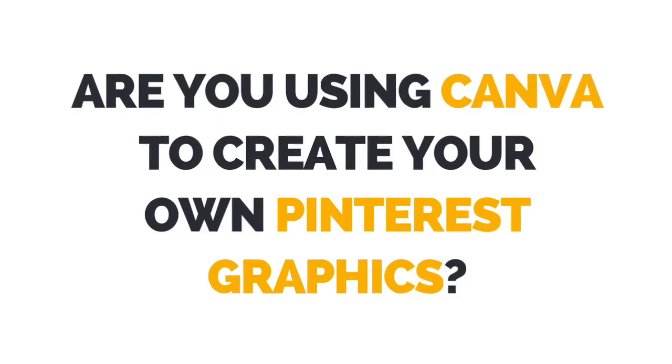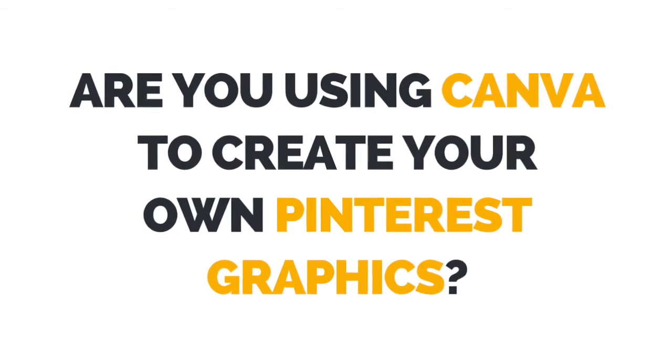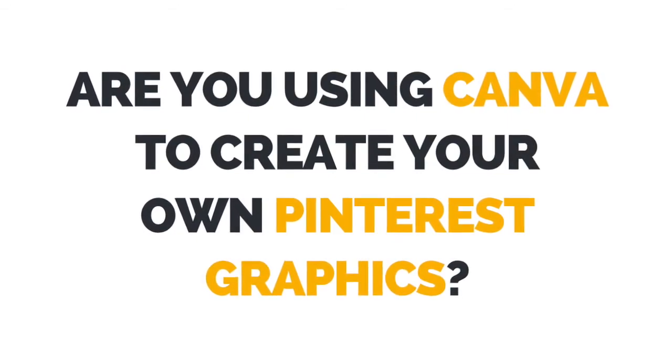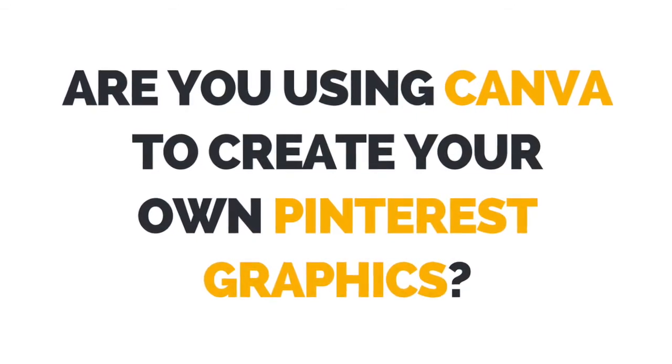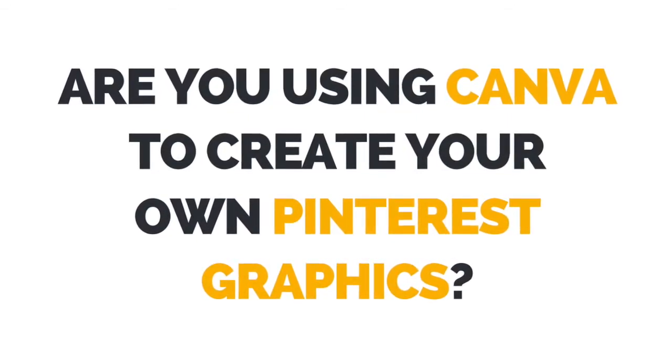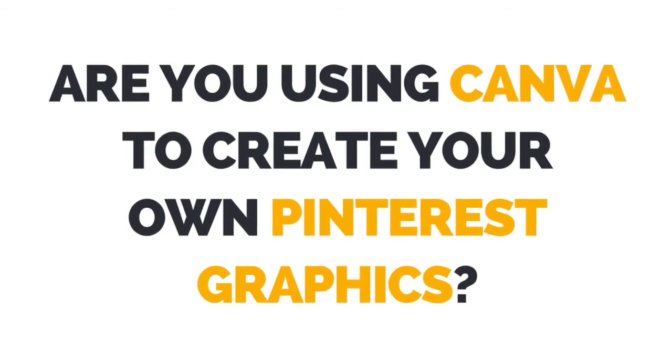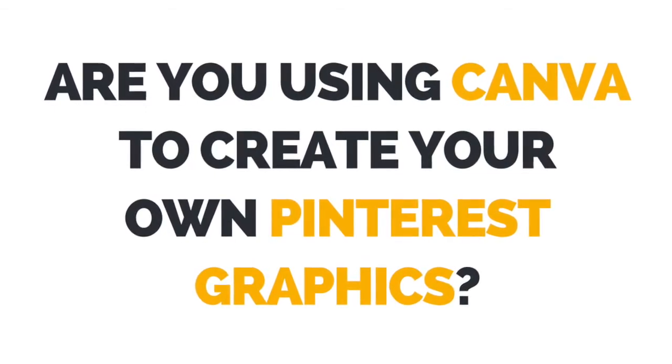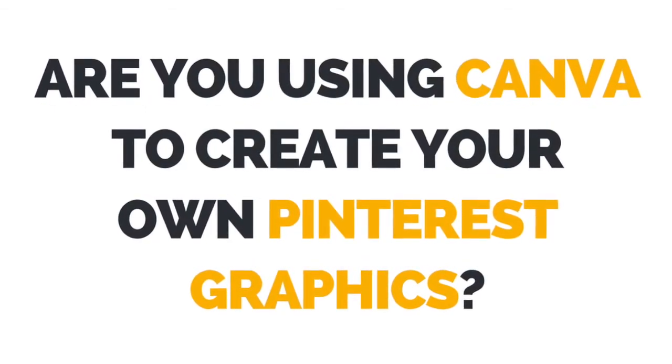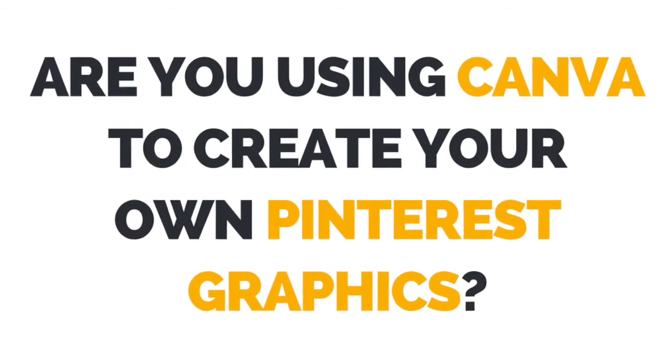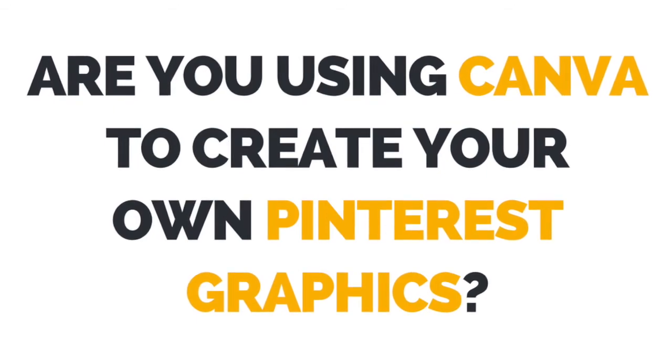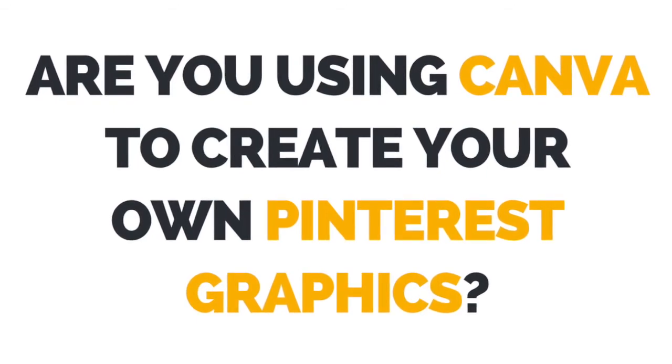I now want to hear from you. Let me know in the comments below if you're using Canva to create your own Pinterest graphics, and what you thought of the design process.